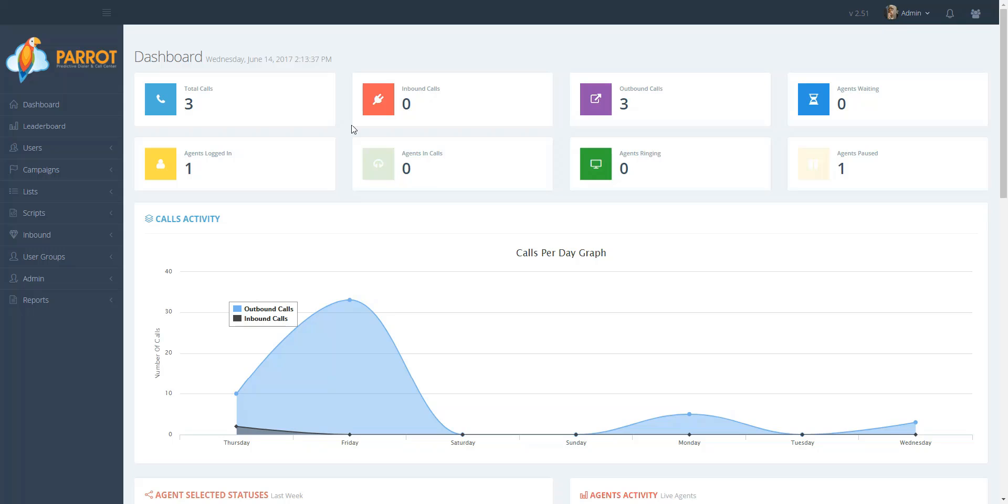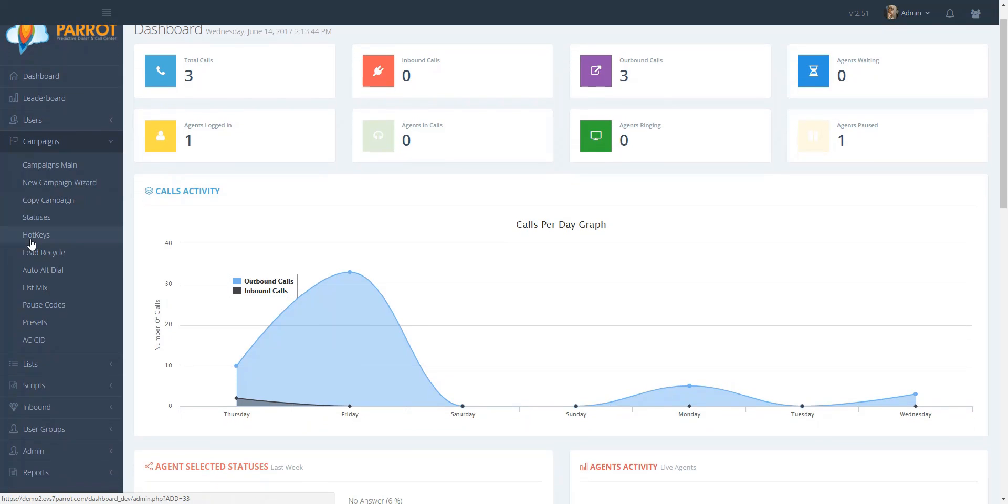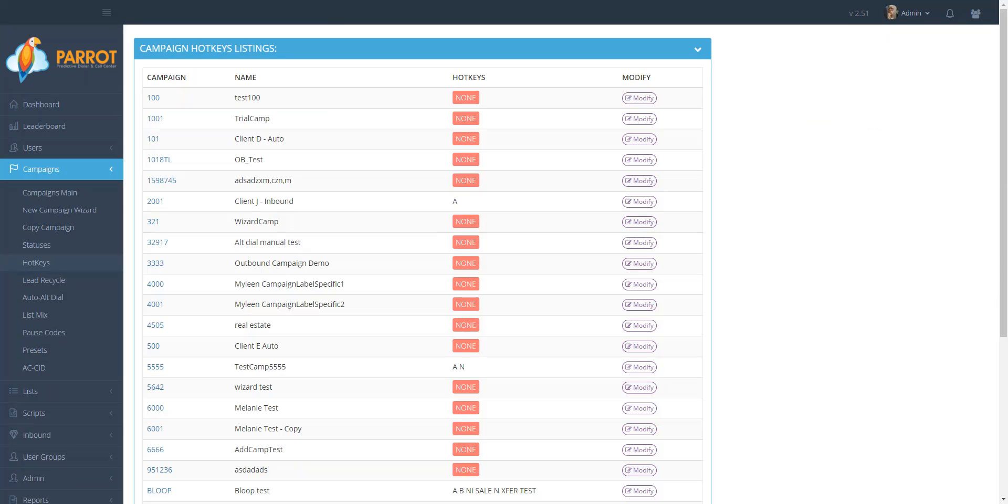To enable this feature, go to the manager portal. In the main menu, click on Campaigns and then click on Hotkeys. Select the campaign that you would like to add hotkeys to.